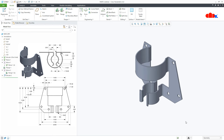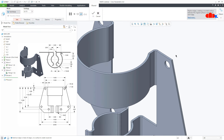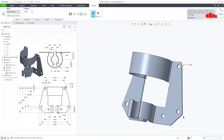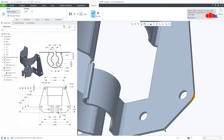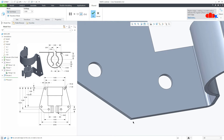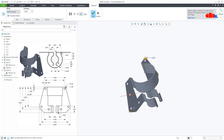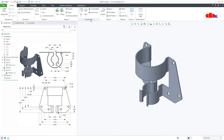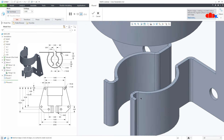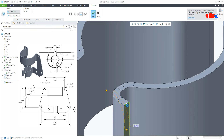The last feature is the rounds. Go to Engineering, Round, and start adding the round. The round value is 1. Press and hold the Control key and start selecting all the edges. One more round somewhere here — this is 1.25.